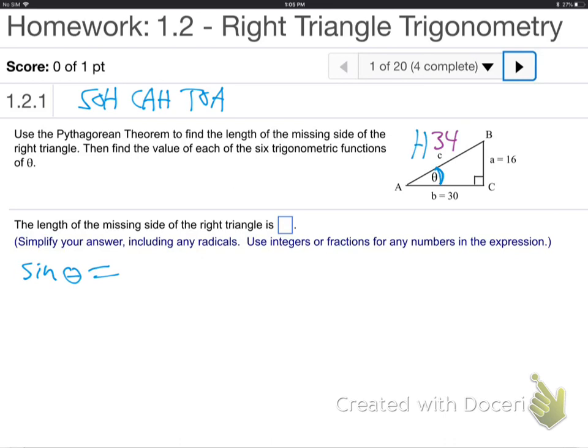Don't confuse the little a. It's easy to do that — the little a with the capital A. If the little a is bugging you, just get rid of it now. That's just 16. That's just 30. The opposite and adjacent — the big O, the big A — that's what we're focused on now.